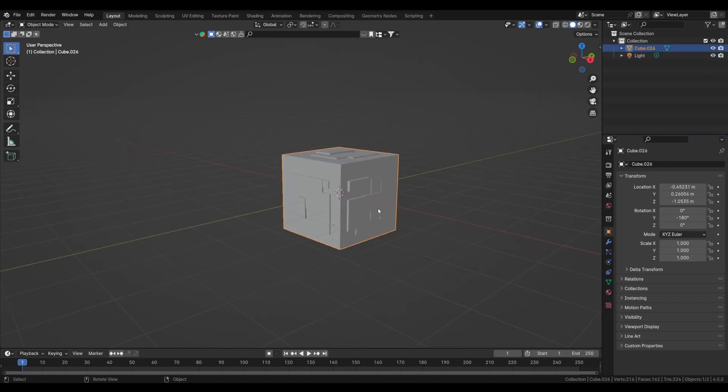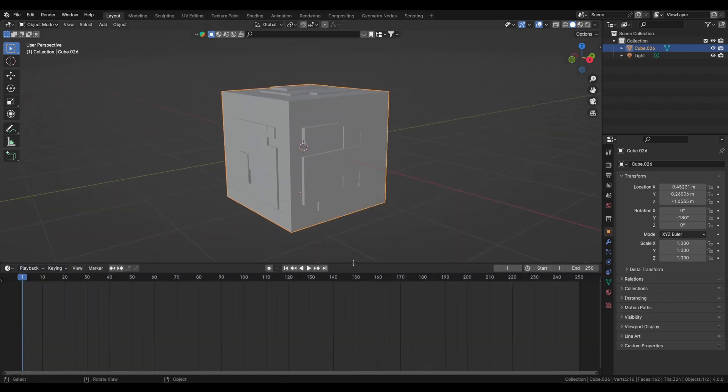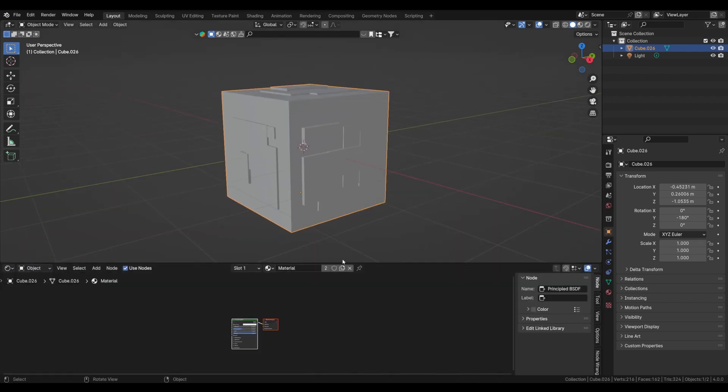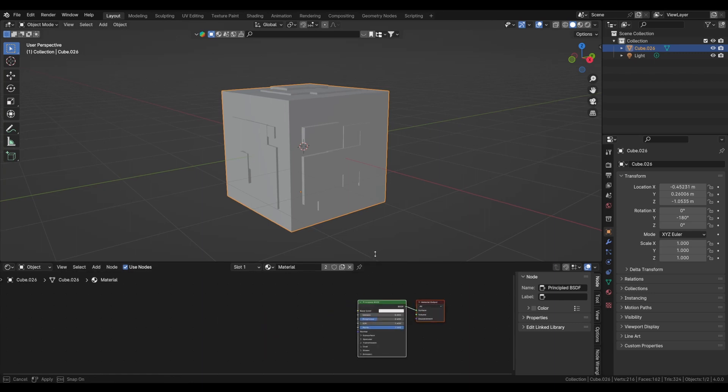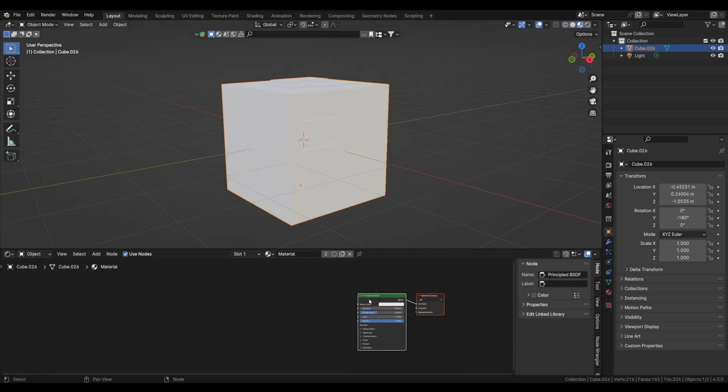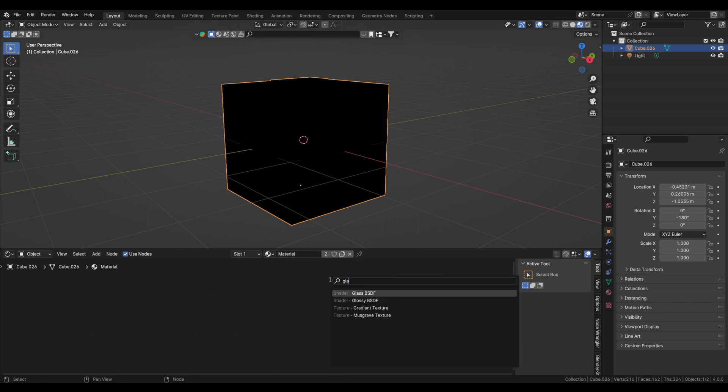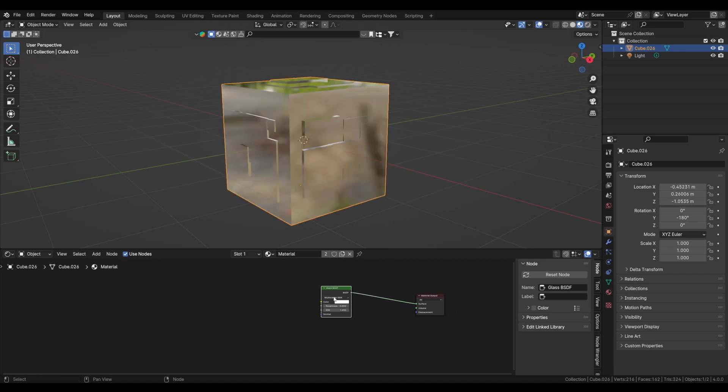So we've created the cube. Now is the external part. Let's open up this timeline and change this from timeline to shader editor. Let's have some more space for our shaders. Now go to material view and delete the Principled BSDF.